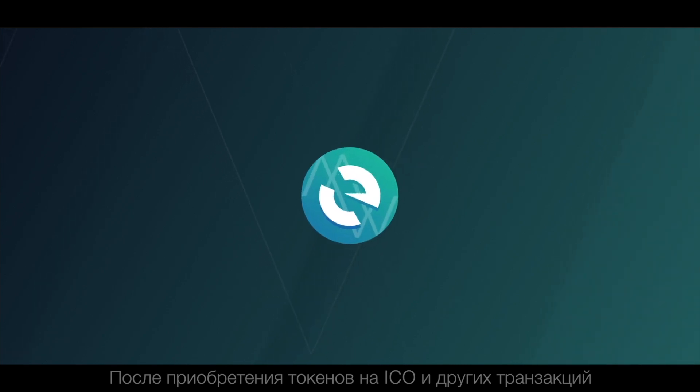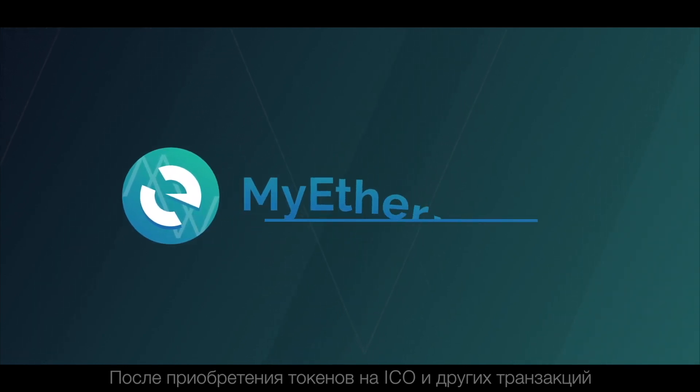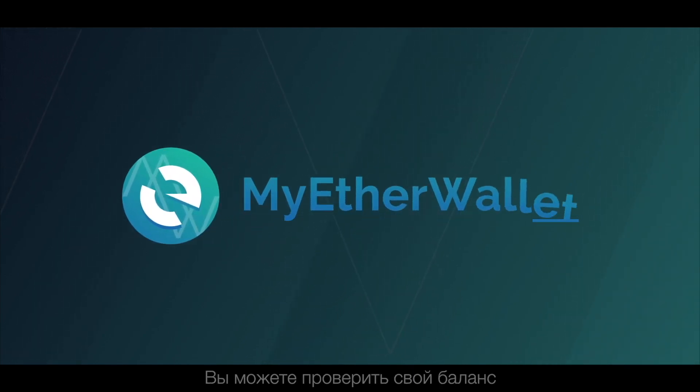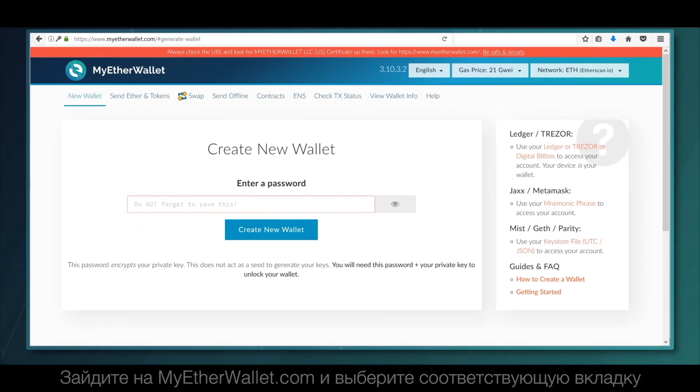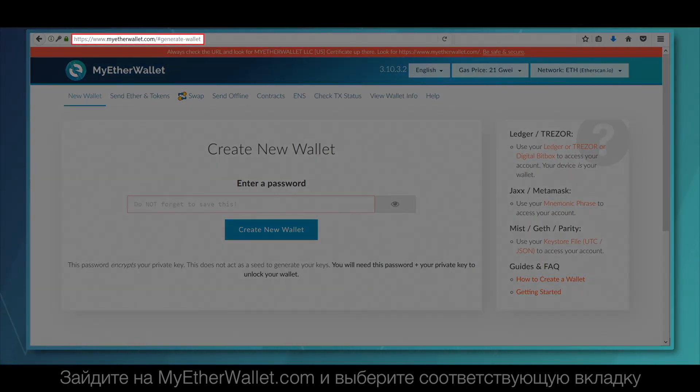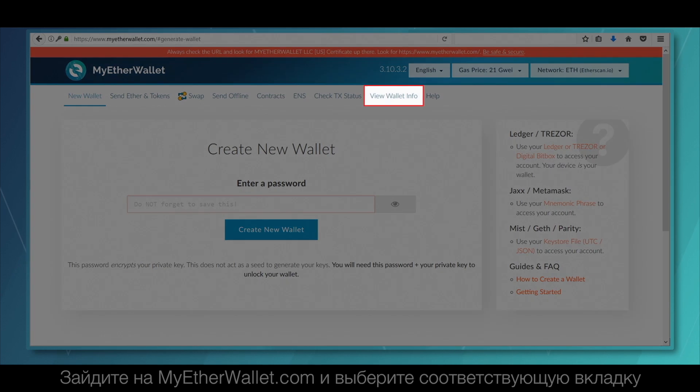After purchasing tokens for ICO and other transactions, you can check your balance. To check the balance, go to myetherwallet.com and select the required tab.